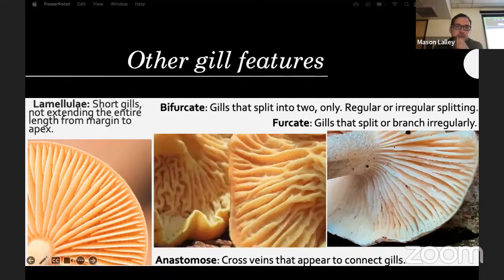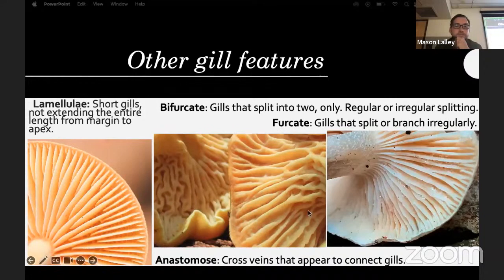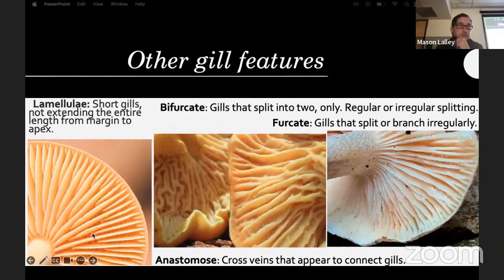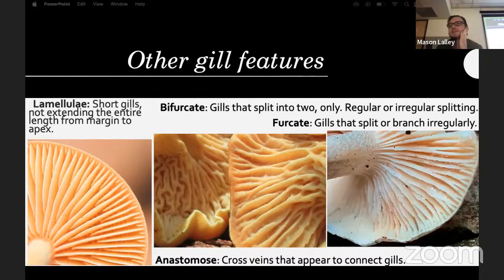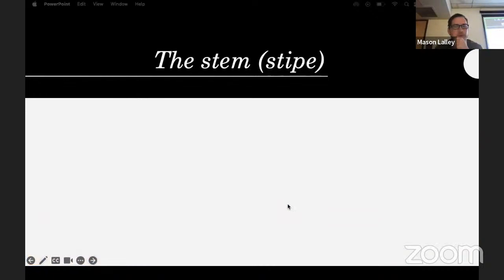Anastomous means cross-veining — you see that a lot in species of Cantharellus, and also in Xeromphalina (now renamed Hemimycena or similar), as well as in Marasmius and Gymnopus.